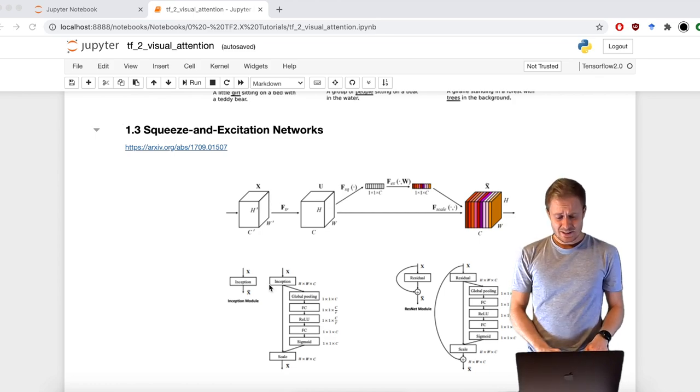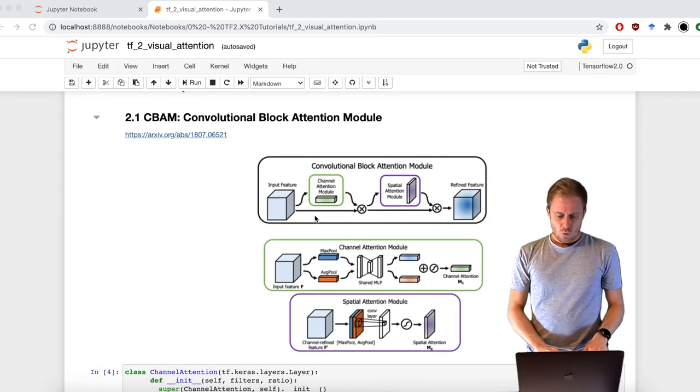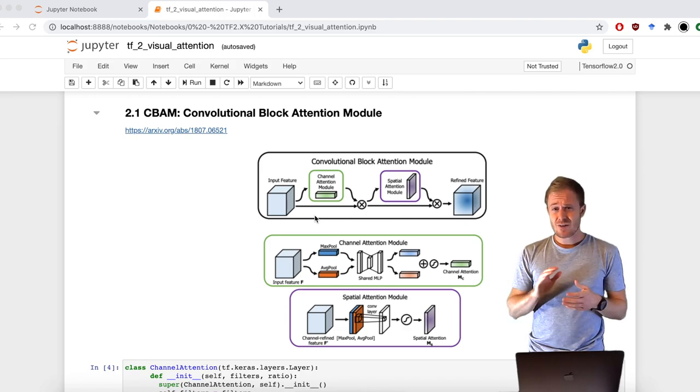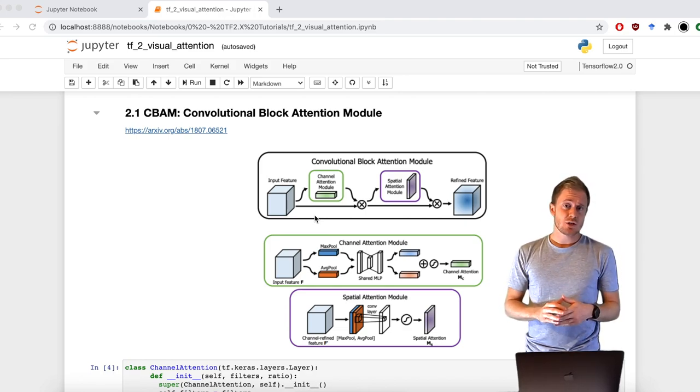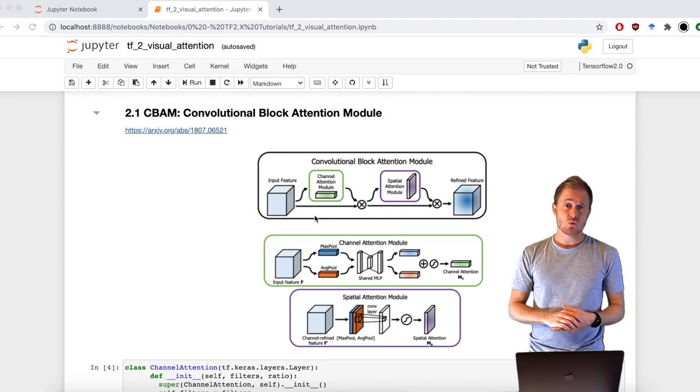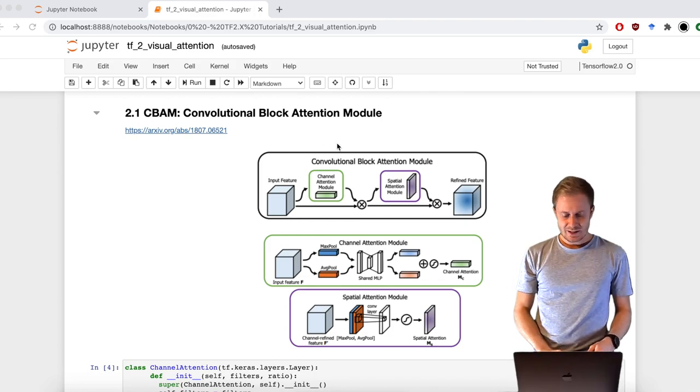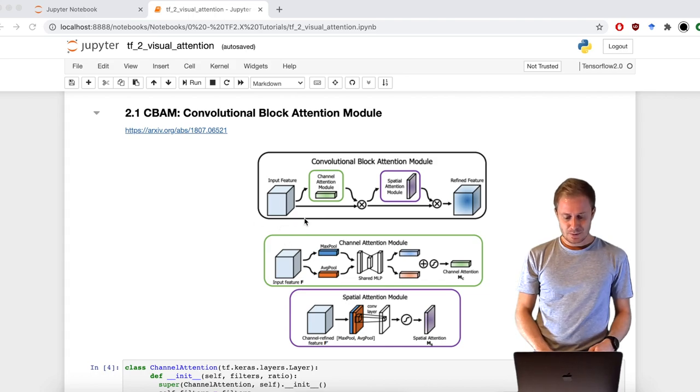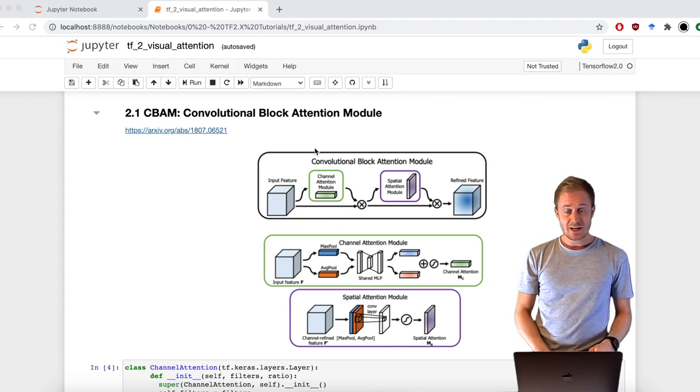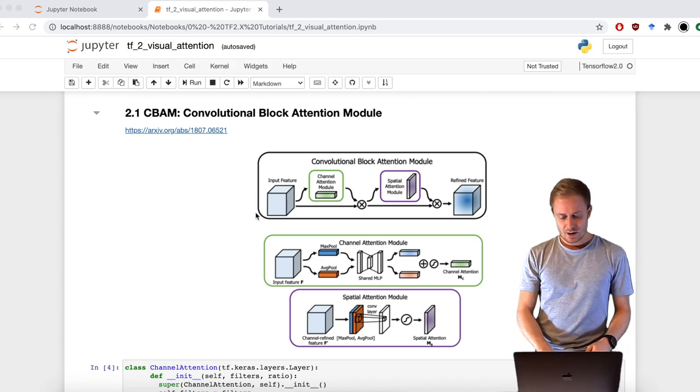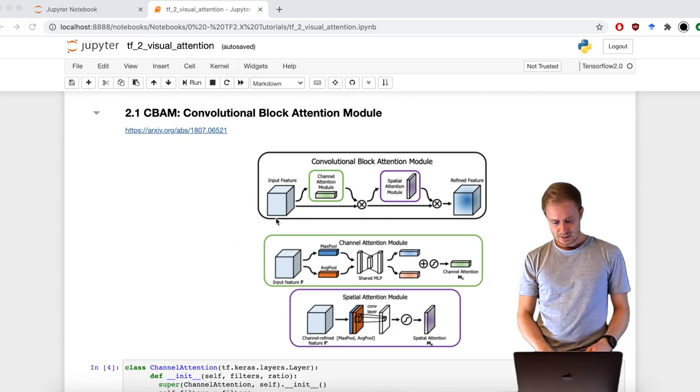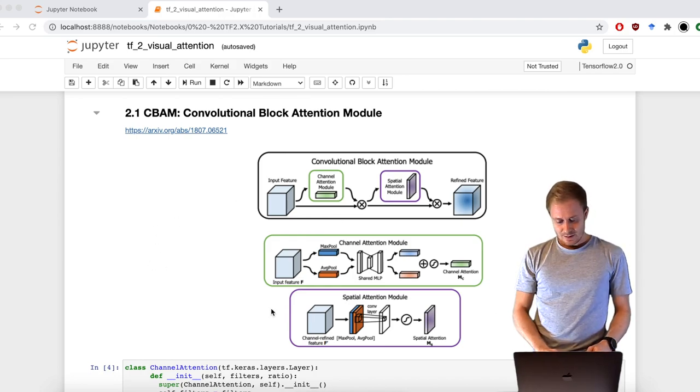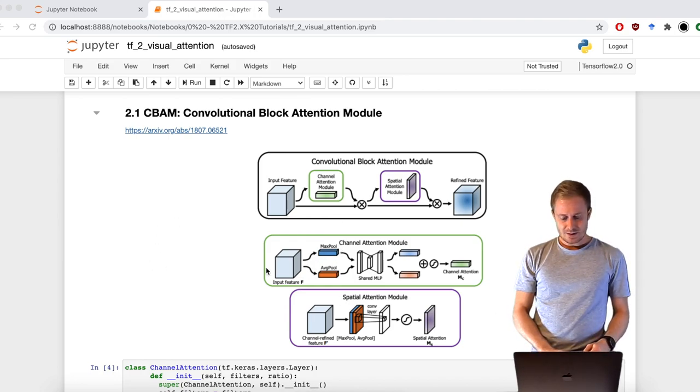With channel attention, we give the network the capability to fine-tune the channel activation and highlight the most important ones. For the channel attention, it's really straightforward. We split the input feature in two. One fits the channel attention module and the other goes directly to the output.